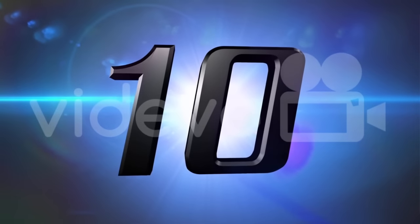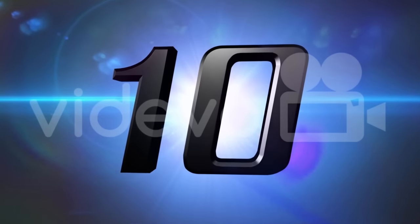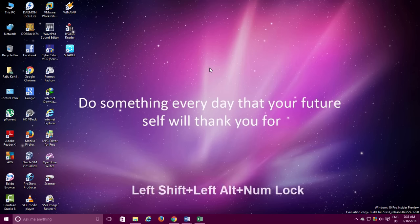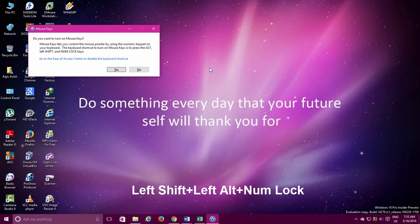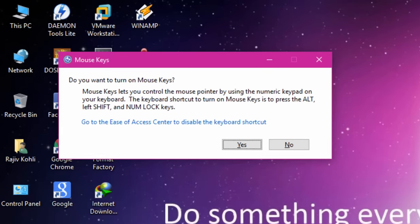Number 10. And on Number 10, we have Moving the Mouse Pointer through Keyboard. Imagine you were doing an important work on your computer and the mouse suddenly stopped responding. At that time, you can turn on another great feature of Windows which is Mouse Key. Just hold down the left Shift and left Alt key and then press the Num Lock key. A dialog box will appear asking you if you want to turn on the mouse key.